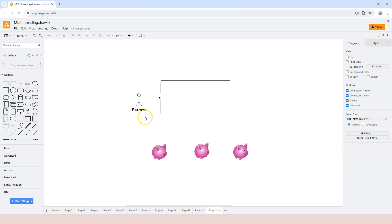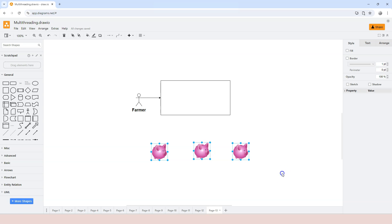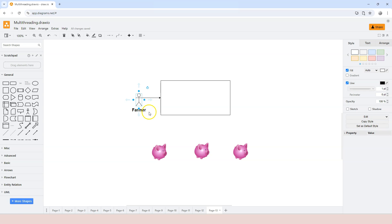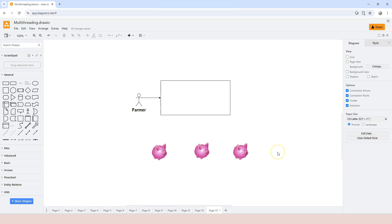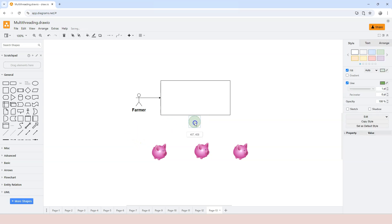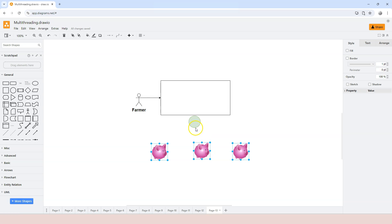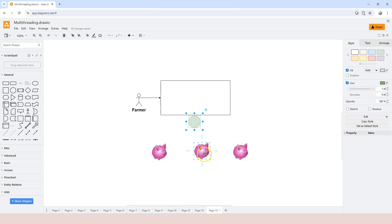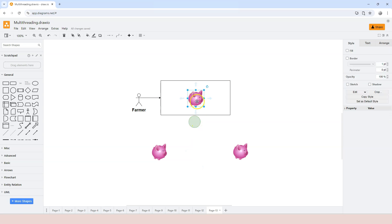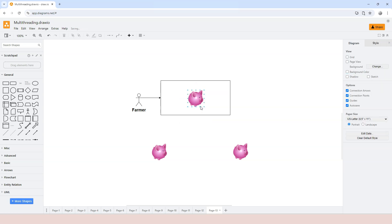Let's say we have a farm with a farmer, a feeding station, and three little pigs. Whenever the farmer produces some food, the farmer will have to let the little pigs know that there's food in the feeding station — come and eat. The way to let the pigs know is to put out a sign in front of the feeding station. Because the pigs are waiting, once they see the signal, one of the pigs will go into the feeding station, and as soon as this little pig goes in, the sign will be automatically taken away.